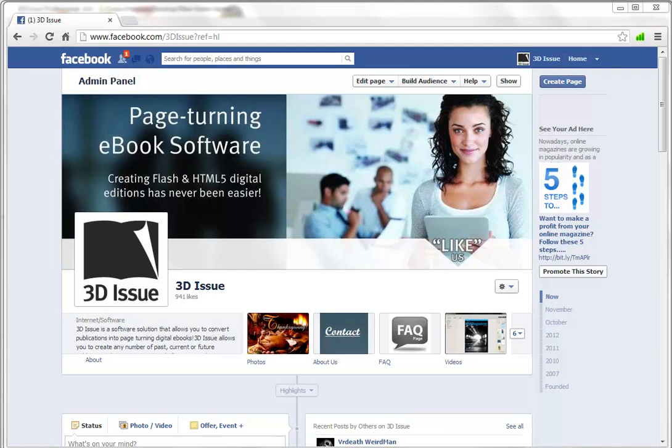Hi and welcome to this video tutorial. Here we are going to look at how to add your Facebook app so you can allow your readers to view your digital publication magazine from within your Facebook page.